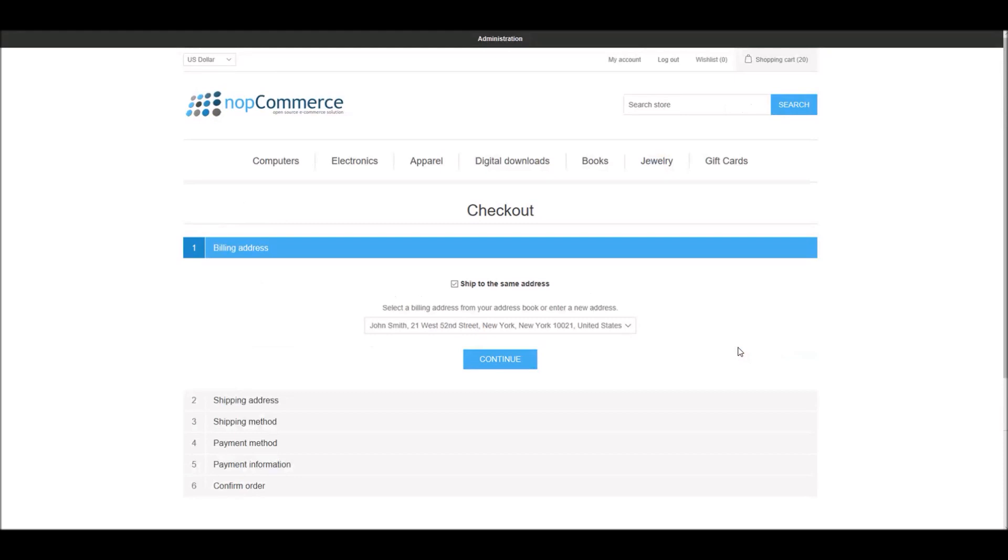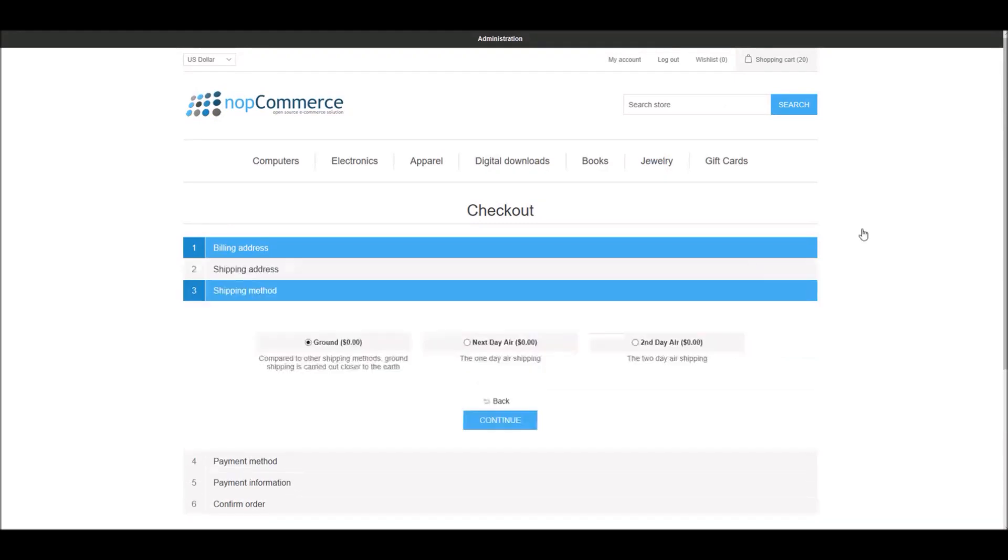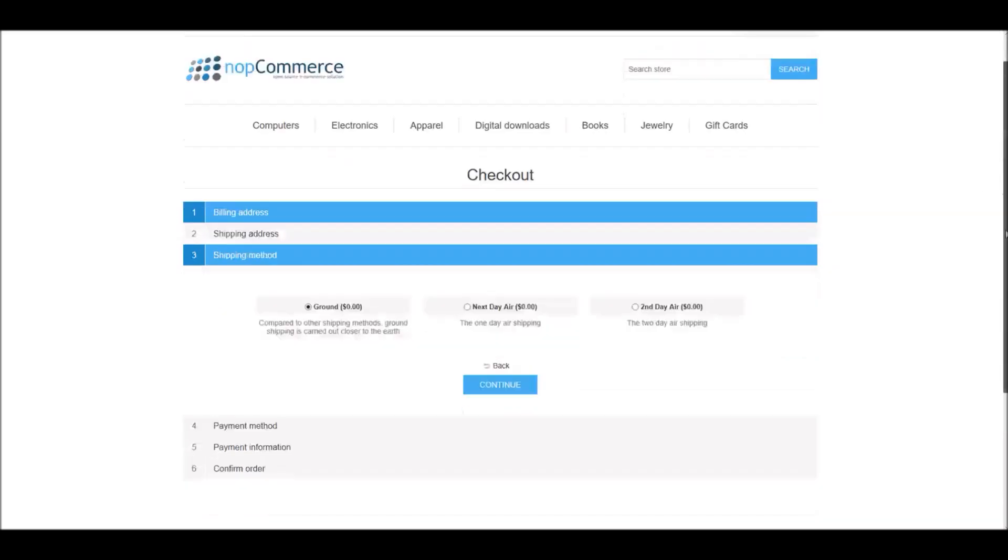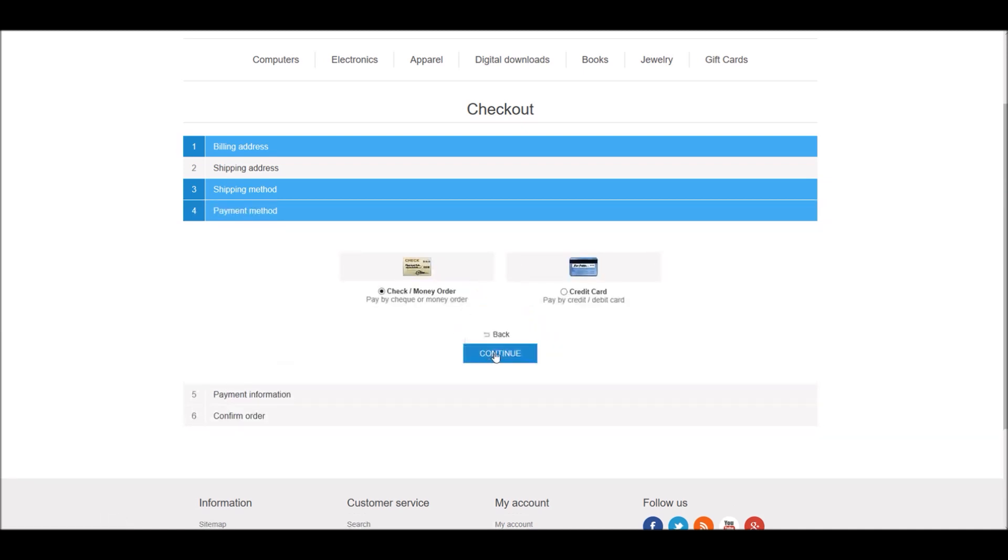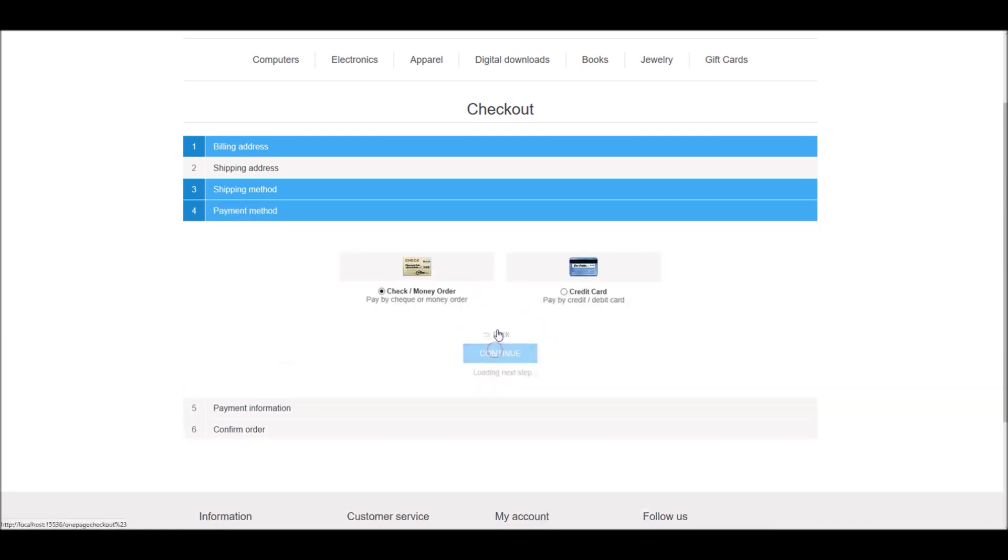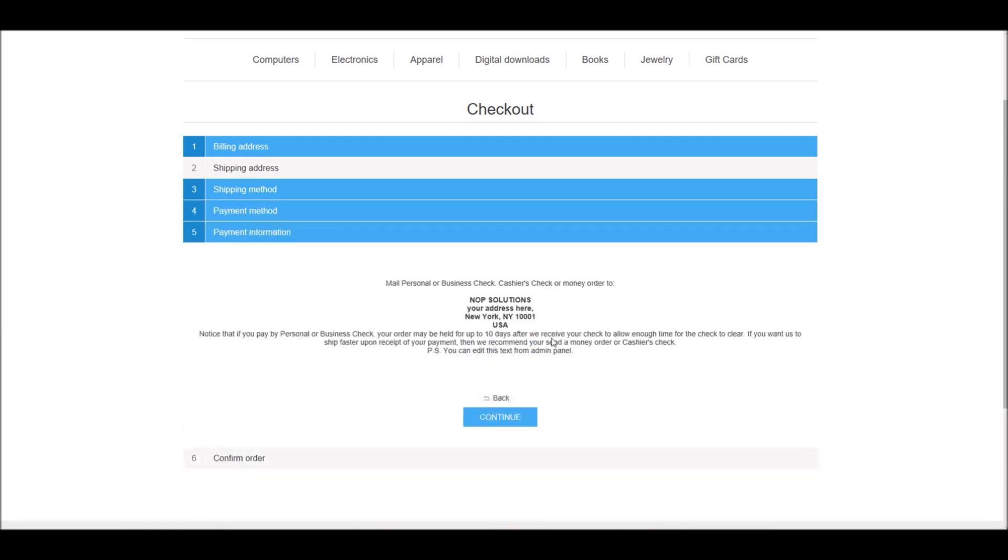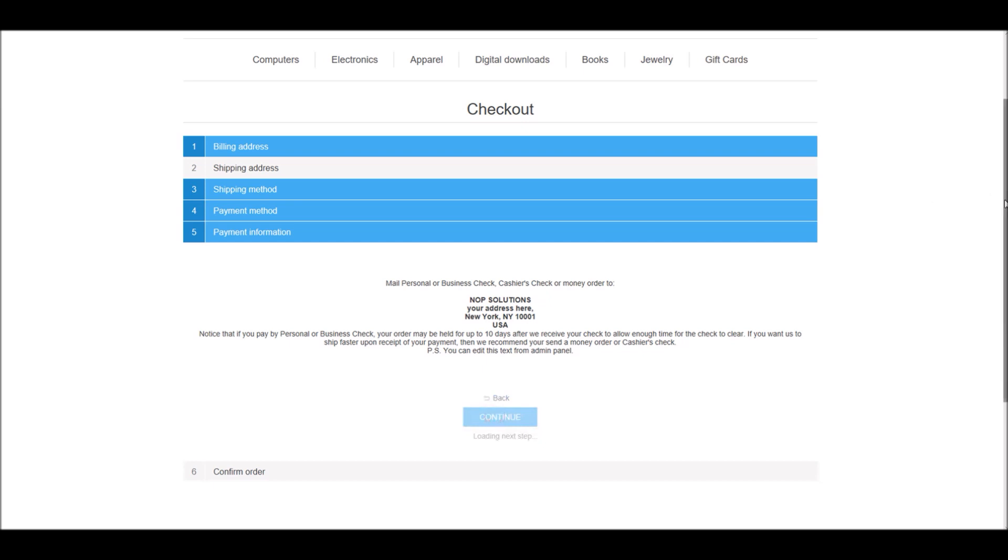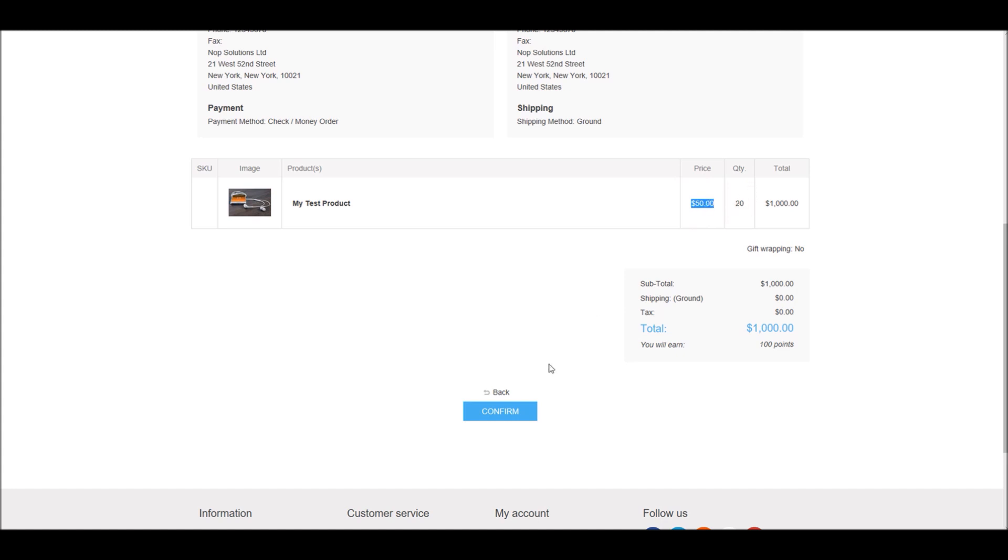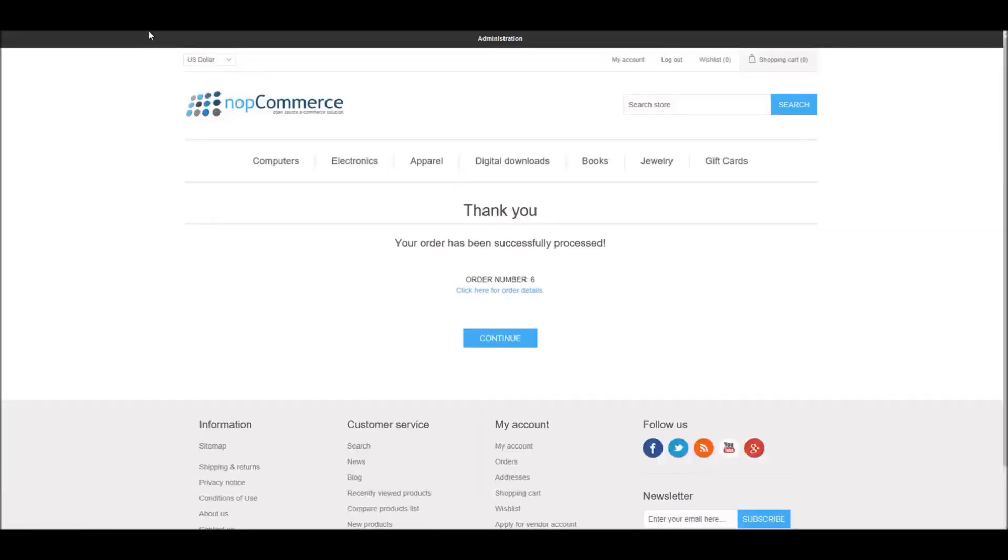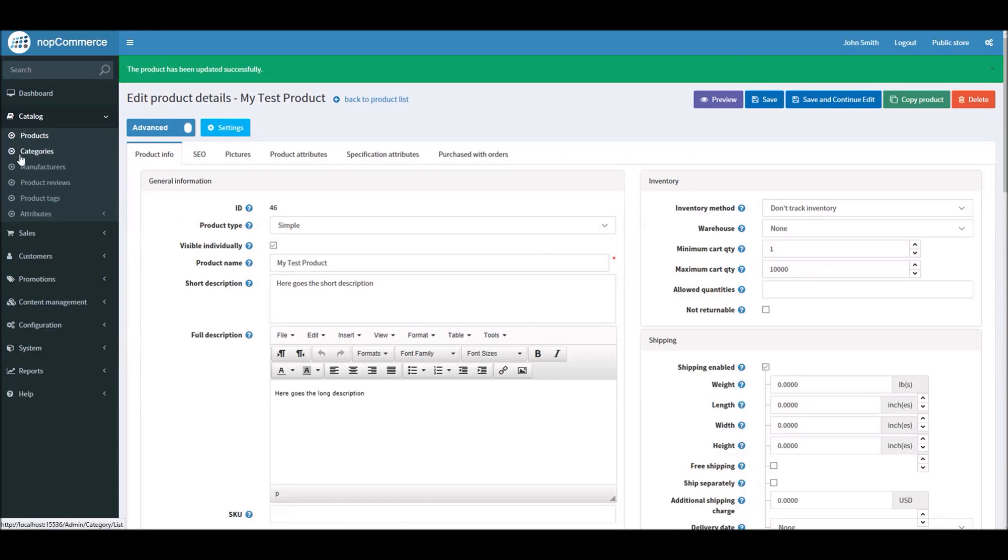I'll check out, continue to payment information and you can see here confirmation that $50 per item price and I'm ordering 20 quantities. Confirm. The order has been successfully placed.